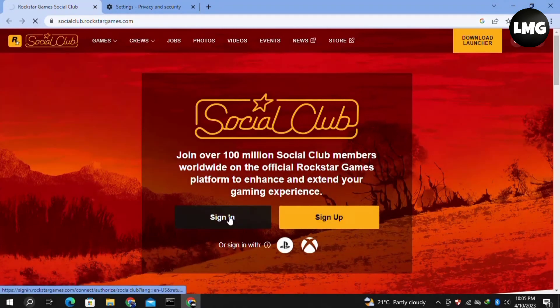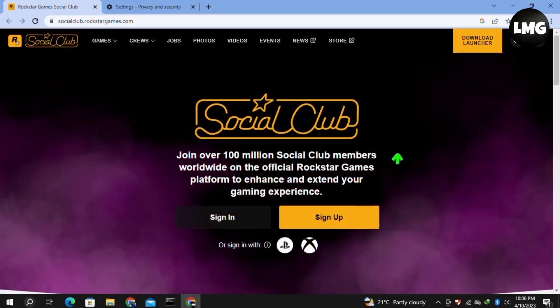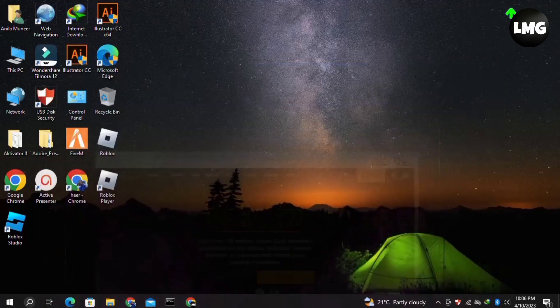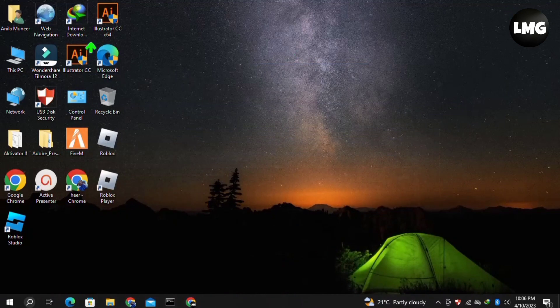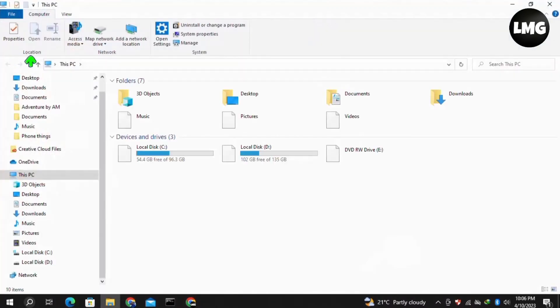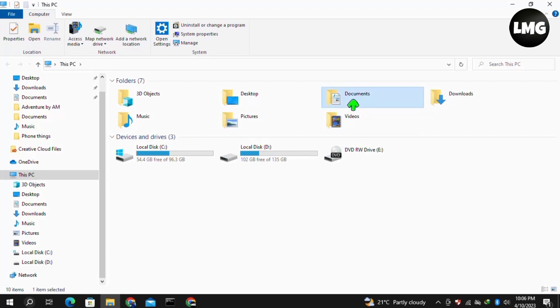Now moving to our second most effective method. You need to close this window and then click to open This PC. Here you have to right-click on the Documents folder.